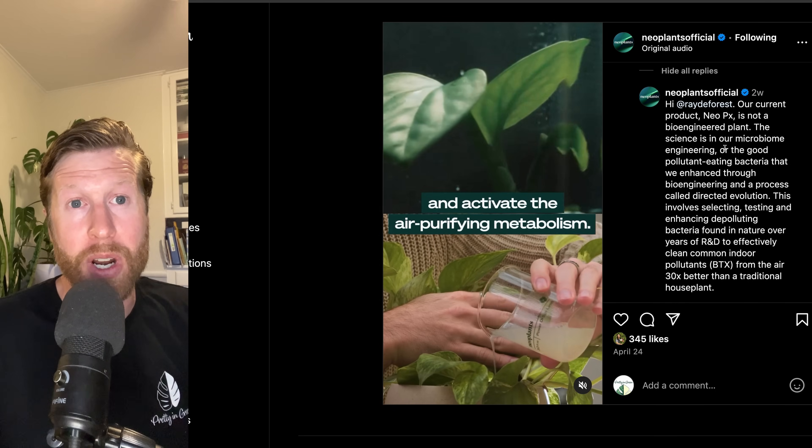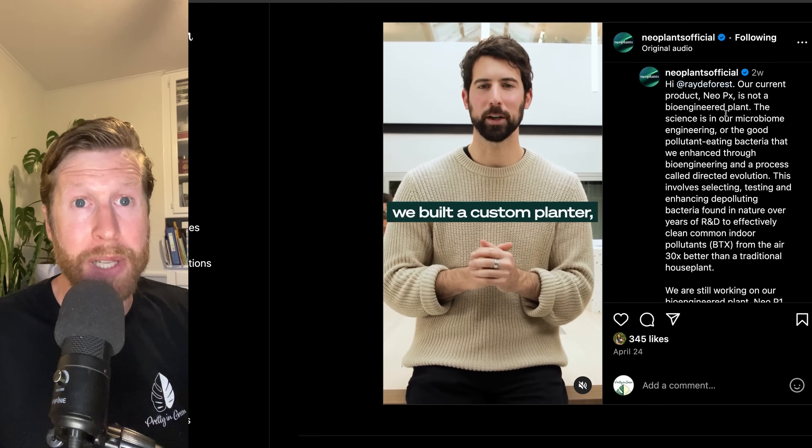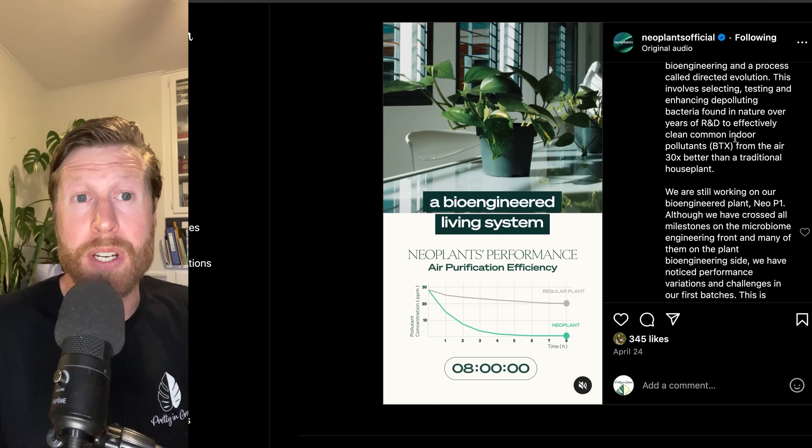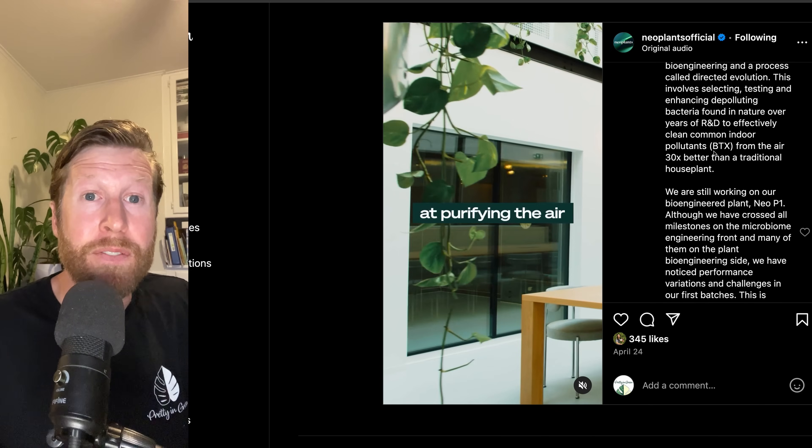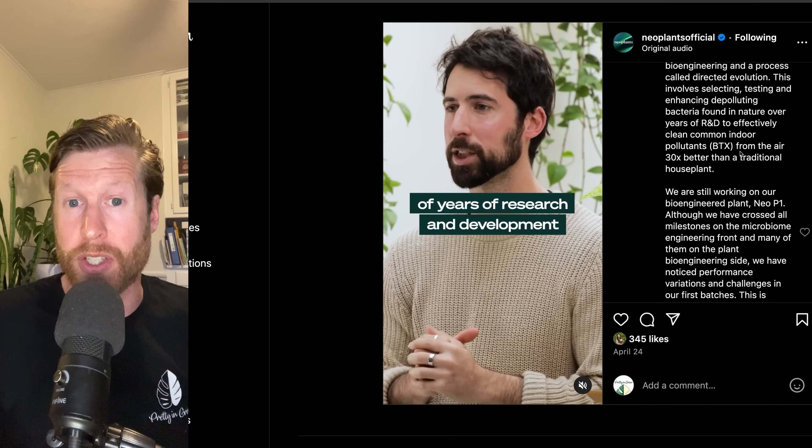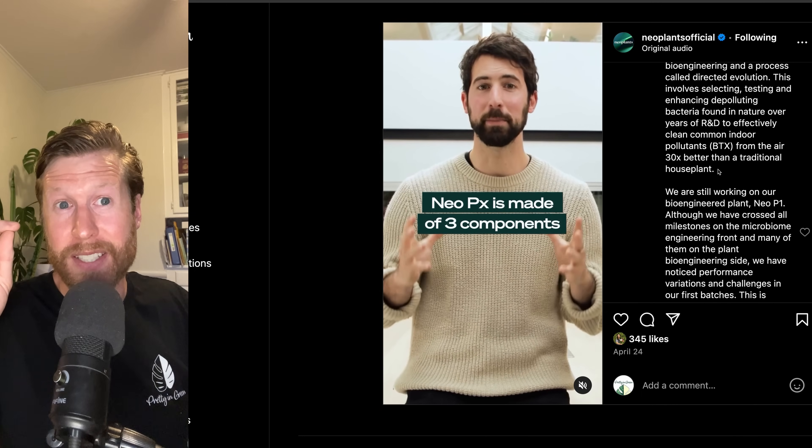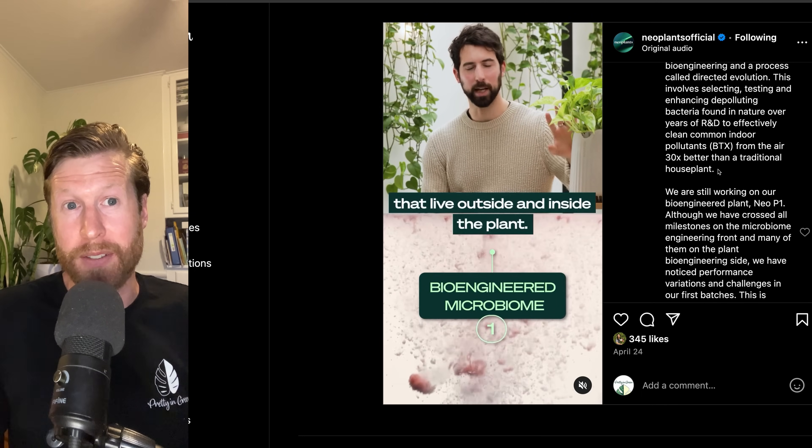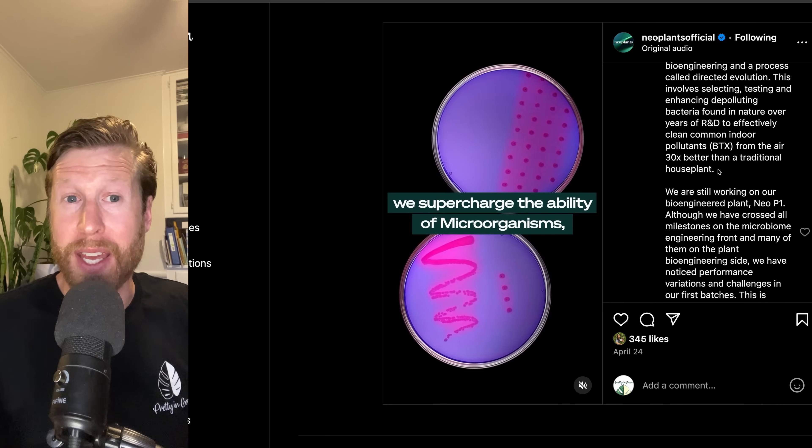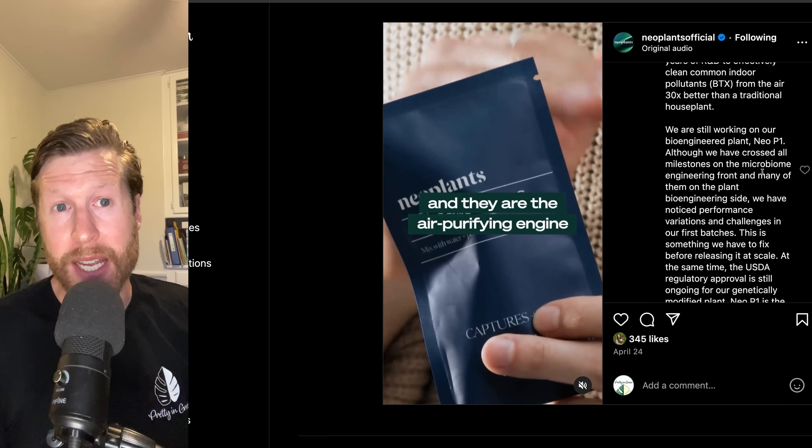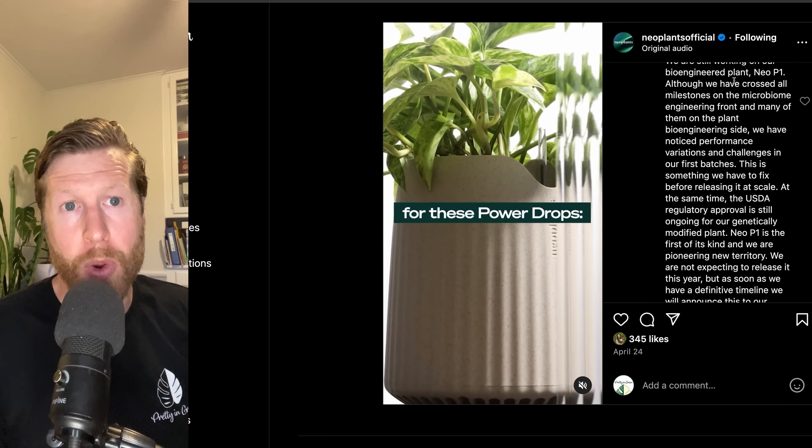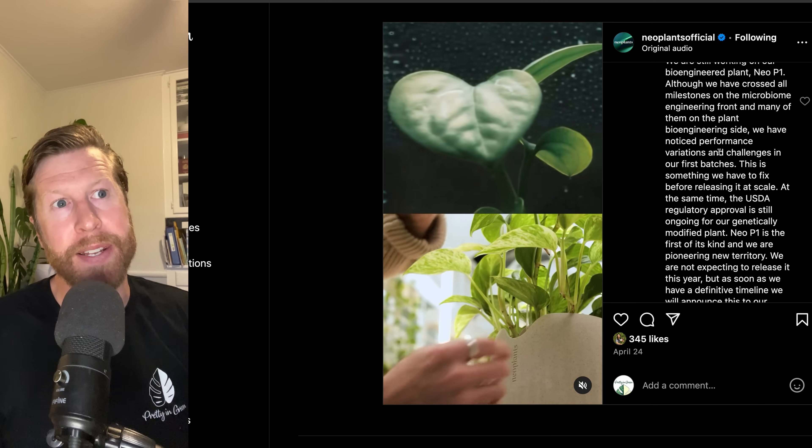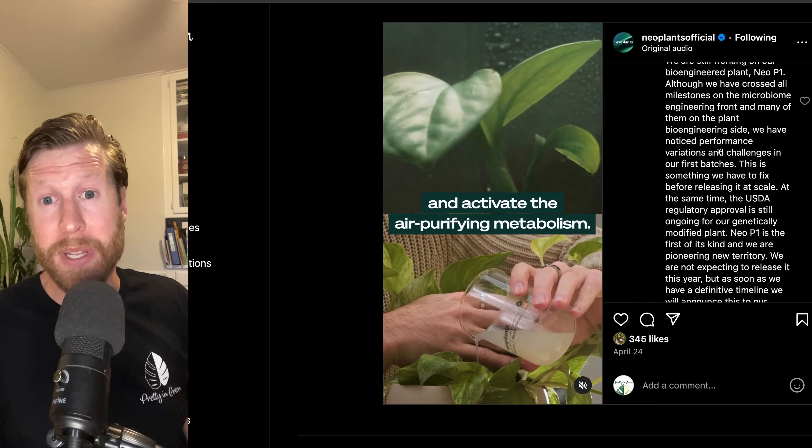The original statement is this is neoplants, the first generation of plants bioengineered to fight air pollution, clearly stating the plant is bioengineered. I'm confused. A lot of us are. So two weeks ago, our current product NeopX is not a bioengineered plant. This involves selecting, testing, enhancing bacteria found in nature over years of R&D to effectively clean common pollutants from the indoor air 30X. There's our number 30X better than a traditional houseplant. According to their data, the PX is 30 times better than the average of some of the worst toluene absorbers. I still haven't been able to recreate the CADR 10X better, but they love that 30X number and that's what sells these plants. Essentially saying they're still working on P1, but they're dealing with what his video said, the founder Lionel, is that they've had some inconsistencies in the performance of that plant.